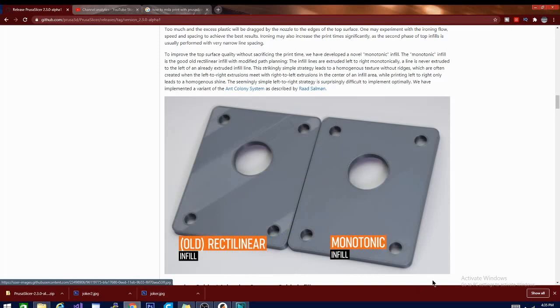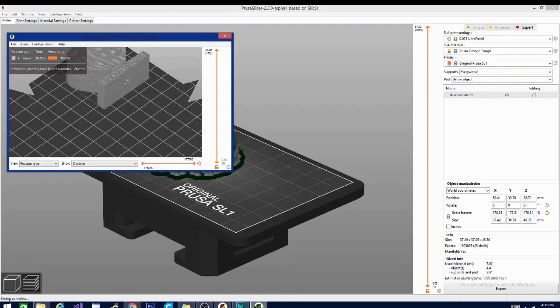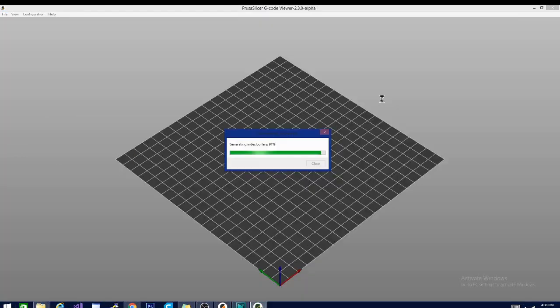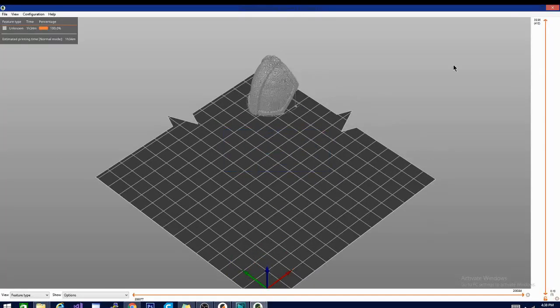And then, as a bonus, there's a new stand-alone G-Code viewer. You can open as many instances as your PC can handle, and check it out. There's a couple different models.